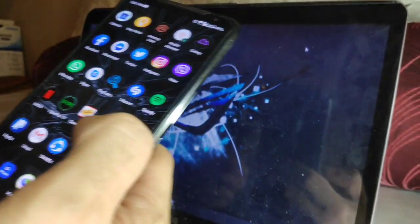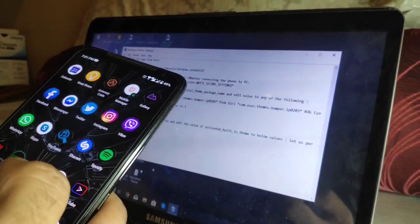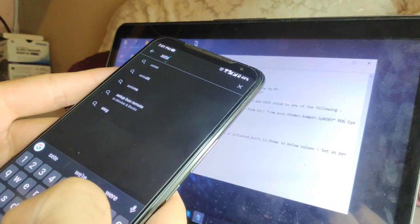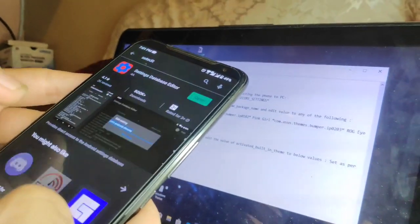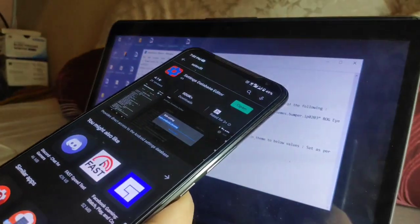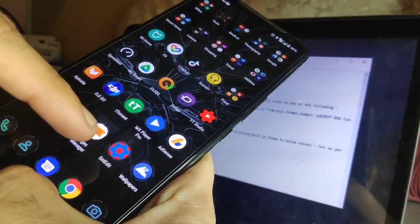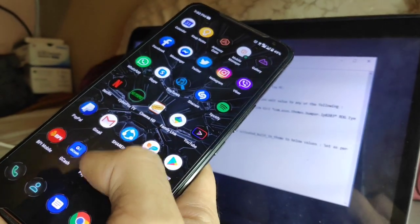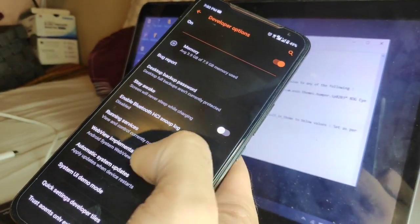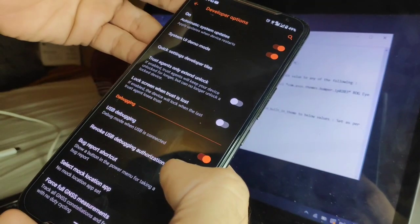I'll put instructions in the description below — it's very easy. First, download the SetEdit app from Google Play: just search for 'set edit' and it's this app right here. Once you download it, you can see it on my phone right beside the wallpaper app. Next, go to Settings, then System, then Developer Options.